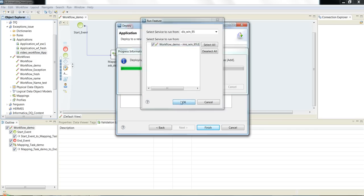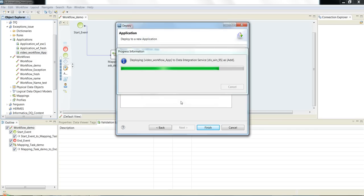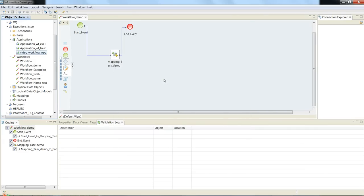Now that application has been deployed. We need to select the run feature to run this and select the workflow demo. Once it's been deployed, this window disappears. The same can be verified through the admin console and we will take you to that admin console now.